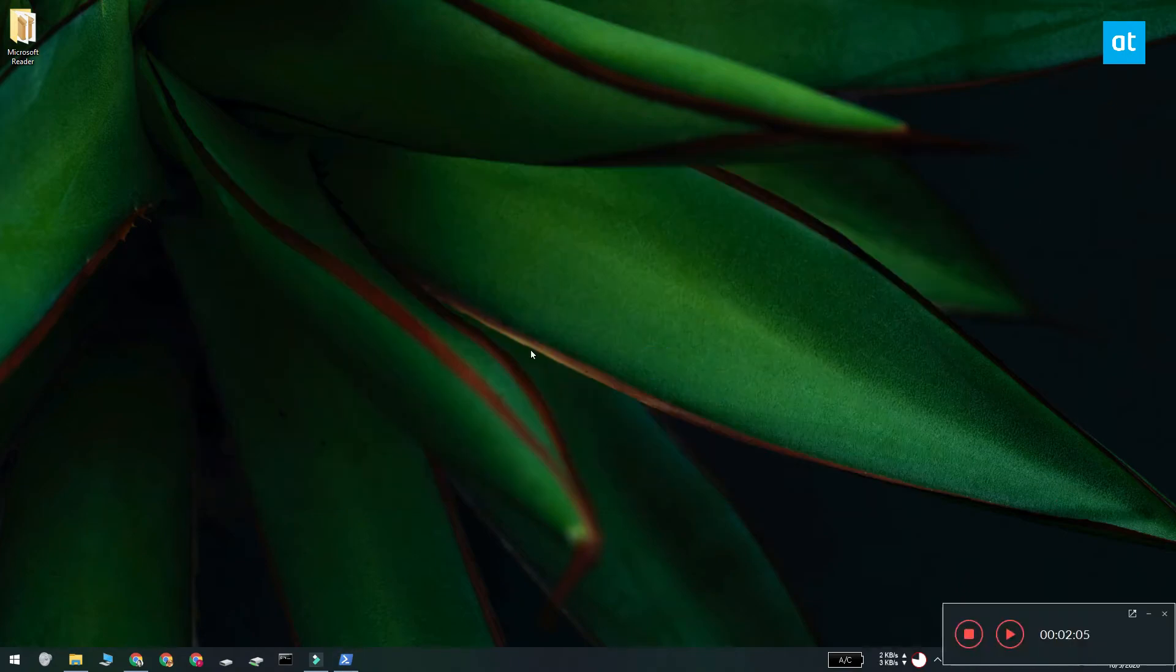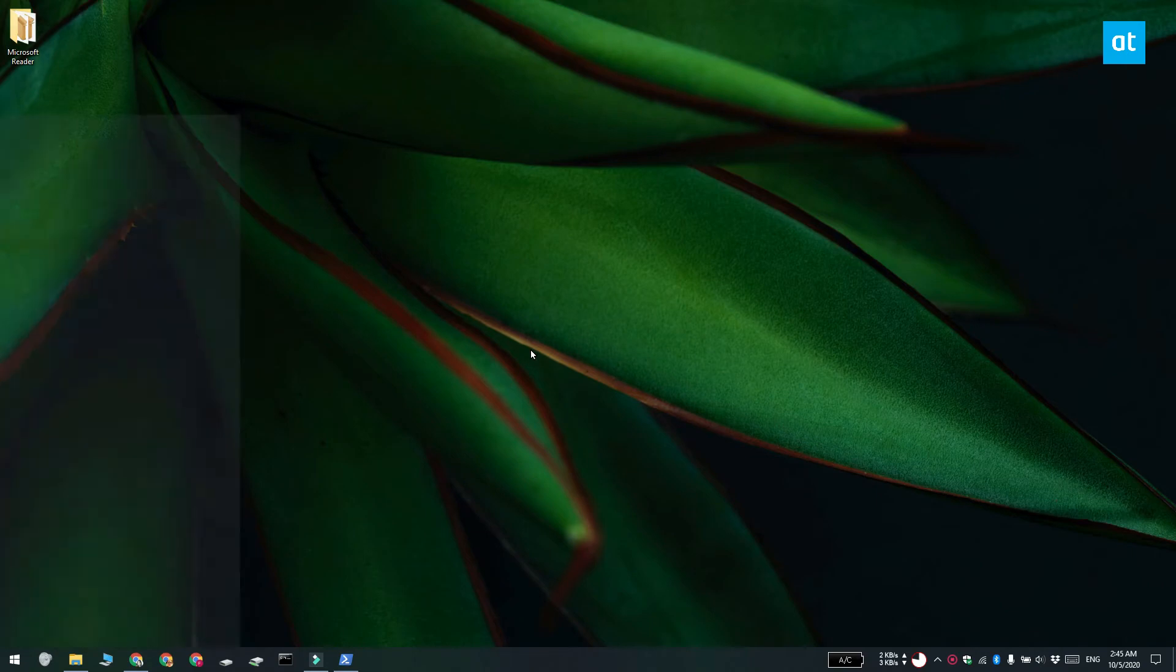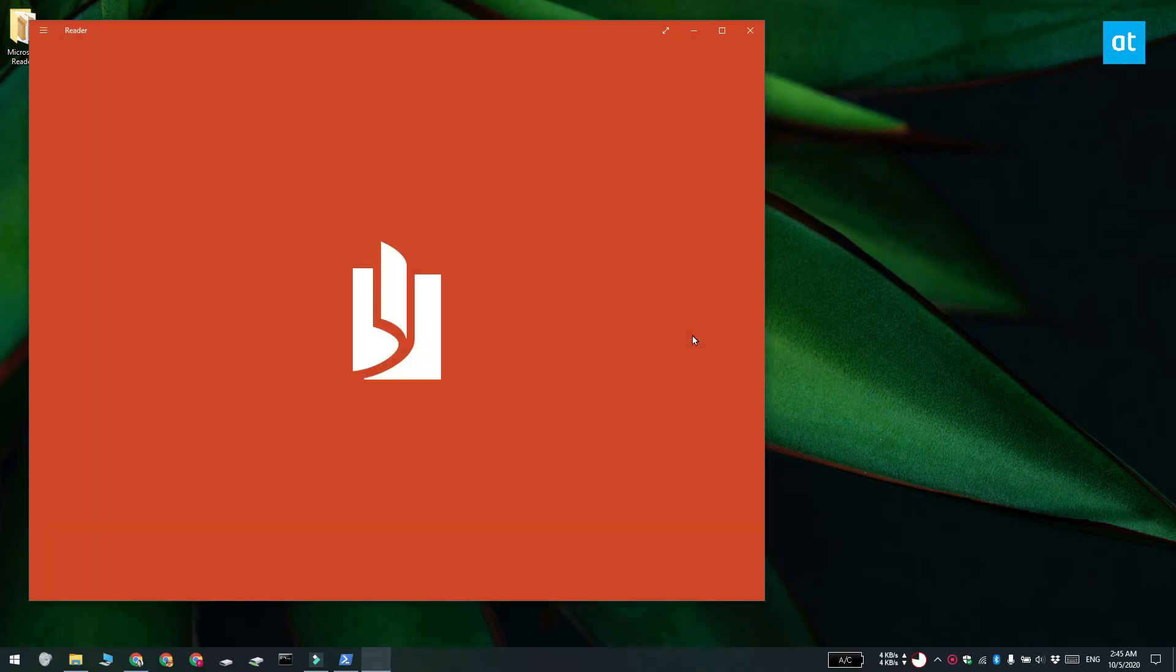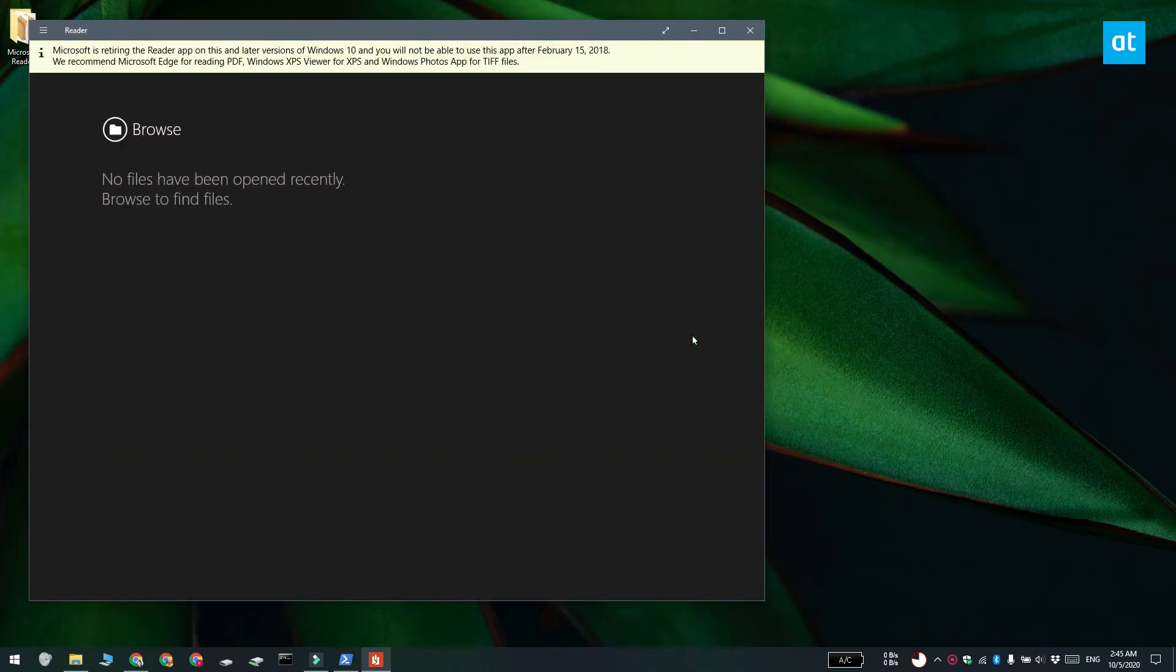And once it's done you can run the Reader app and you're going to get this alert at the top telling you that Microsoft is retiring the app in 2018. We're in 2020 and I'm using the app, it's working perfectly fine, so this isn't anything for you to worry about.